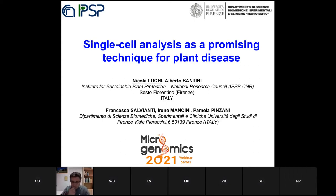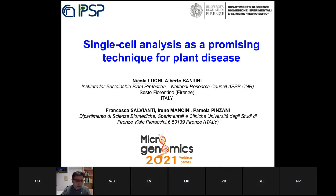First of all, I would like to thank all the organizers for inviting me to this meeting. In this presentation, I will show work developed with the Pamela research group, particularly with Dr. Francesca Salvianti, Dr. Irene Mancini, and also Pamela Pinsiani. We tried to transfer this new technology from clinical cancer research to plant disease. So, firstly, I have to introduce the disease which we are studying.